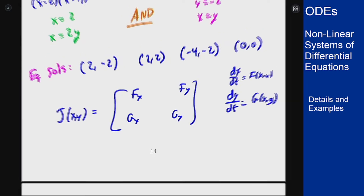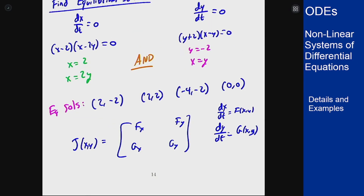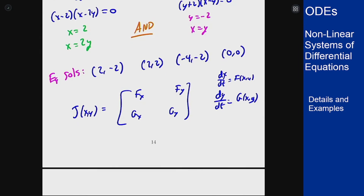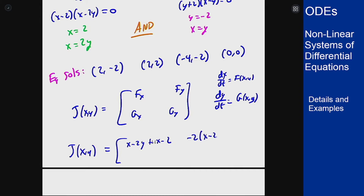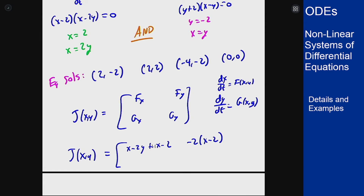We can see that the first equation is my f and the second is g. I can differentiate those in x and y by the product rule. Differentiating f in x: the first term goes to 1, giving (x minus 2y) plus 1, and the second gives (x minus 2). For f differentiated in y, we hit the negative 2y term and get negative 2 times (x minus 2).